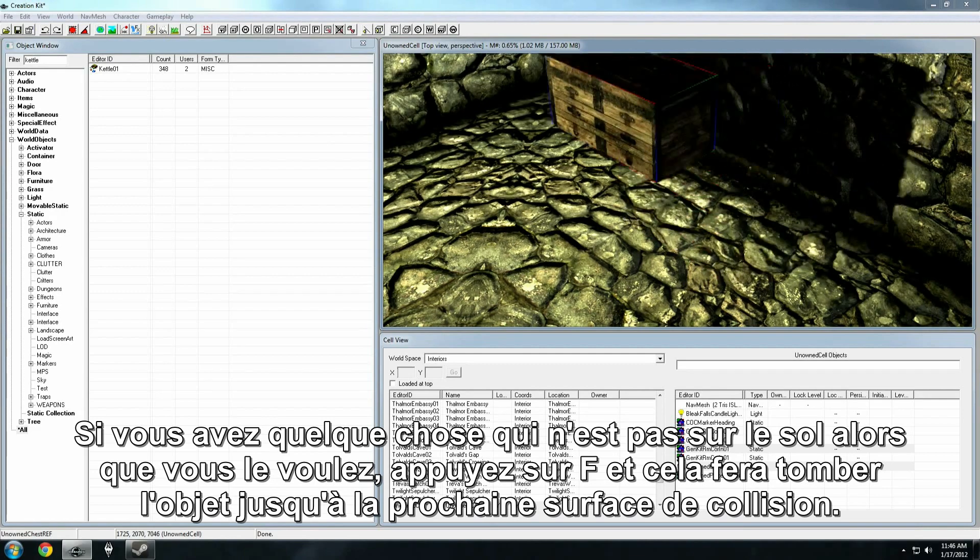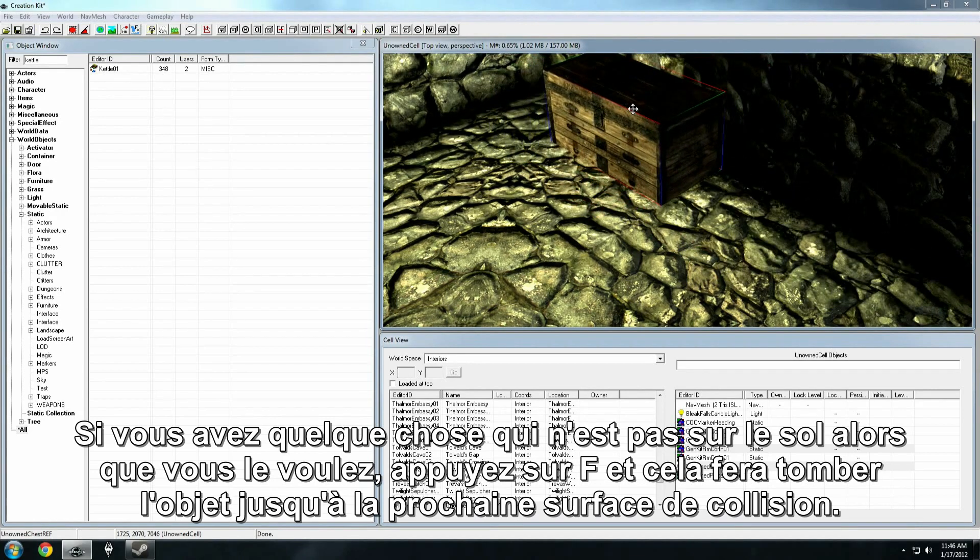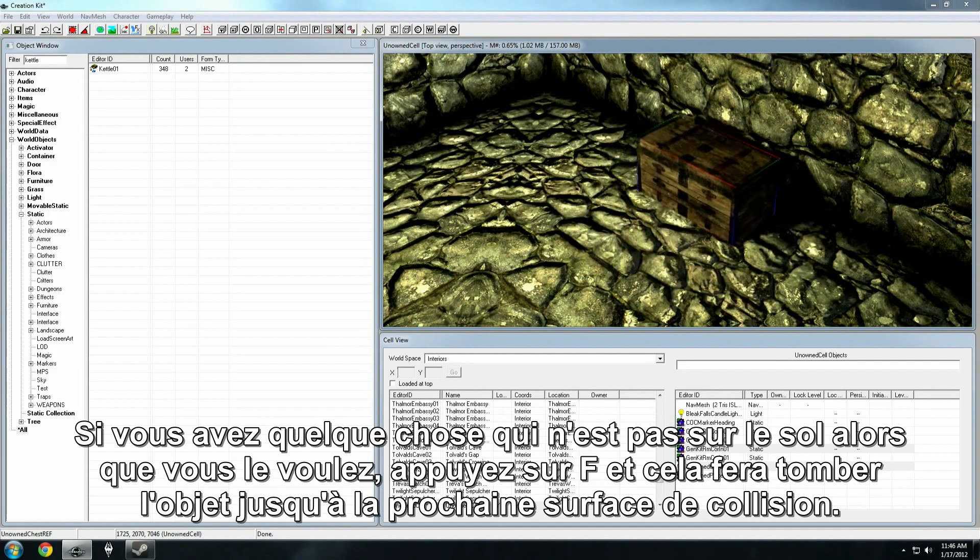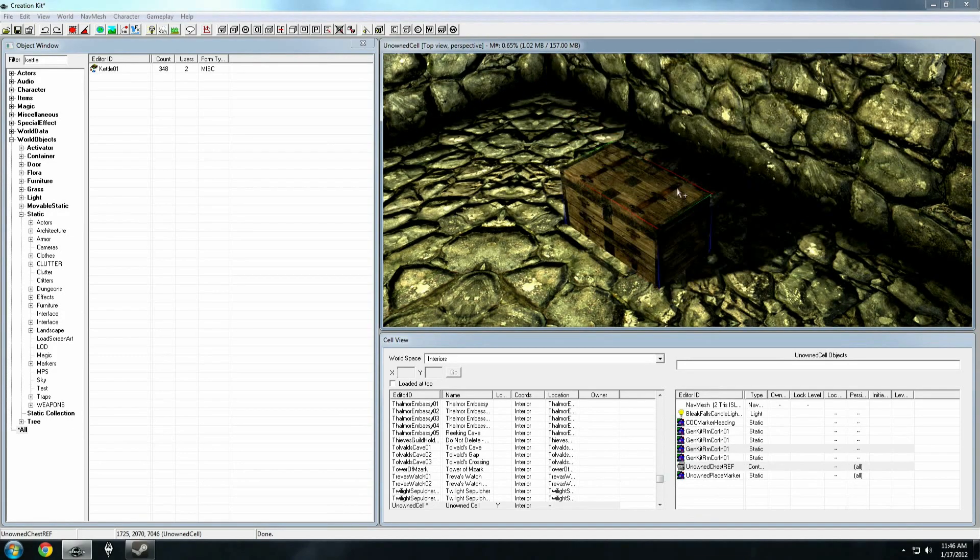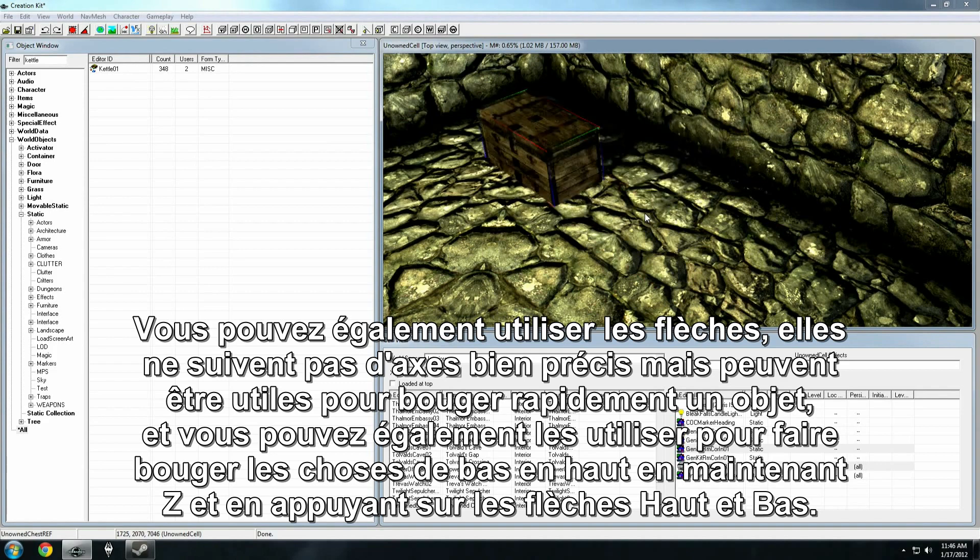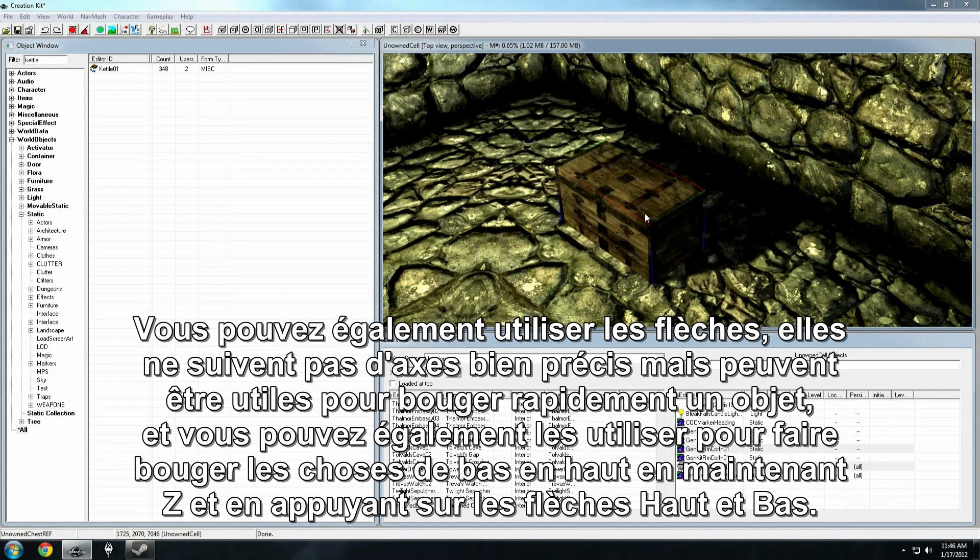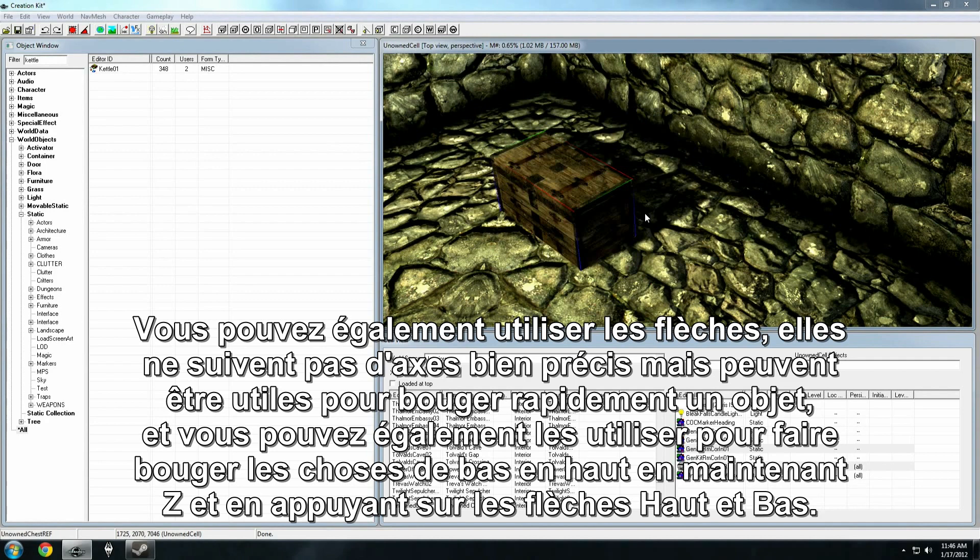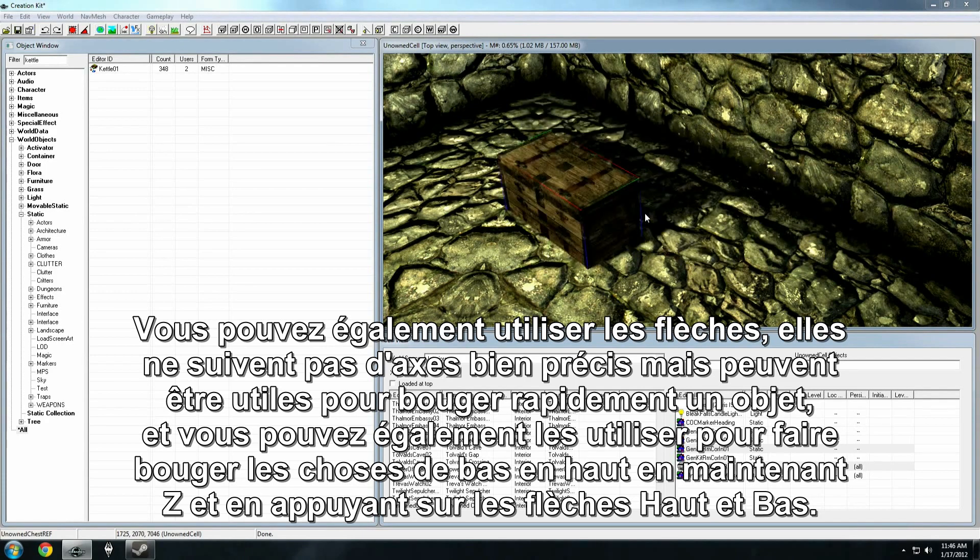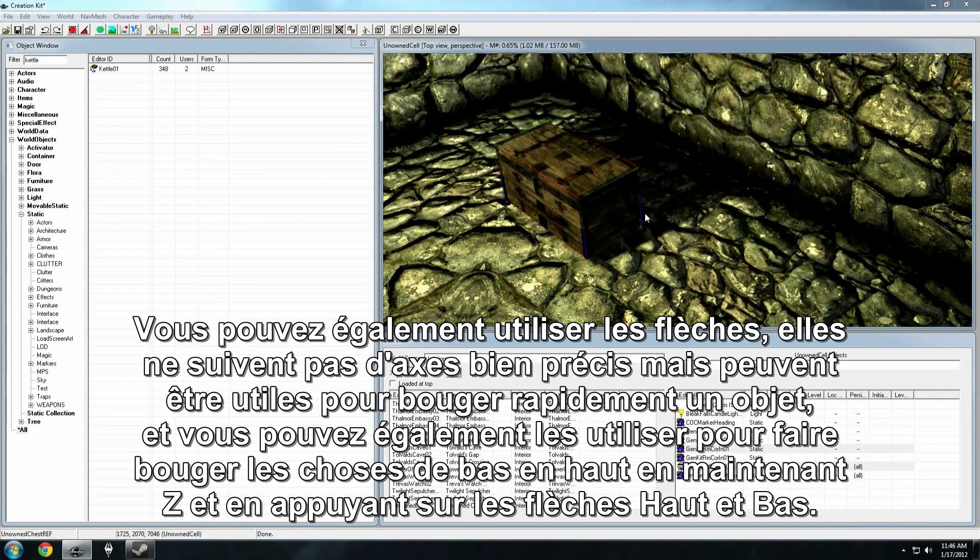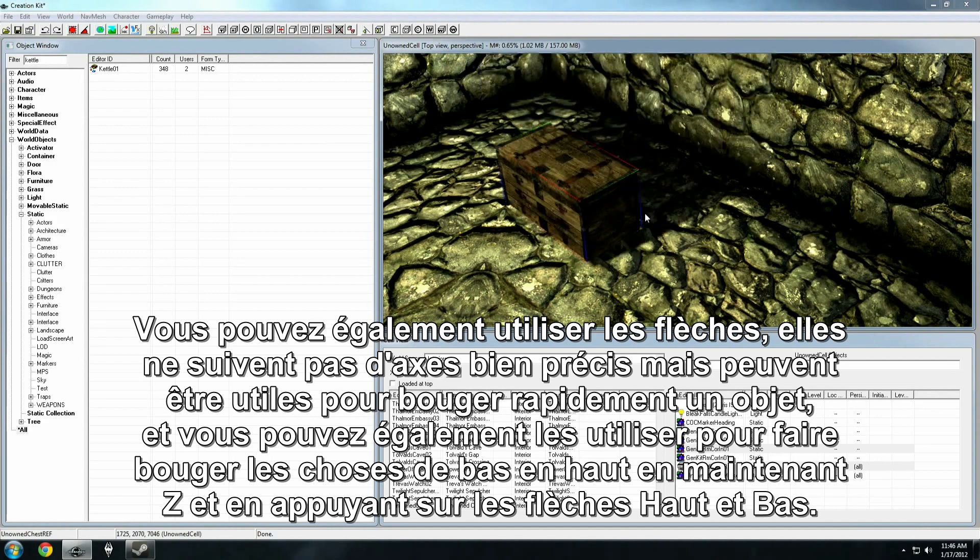Also, if you have something that's not on the floor and you want it to be, just hit F, and that will drop it down to the nearest collision surface. You can also use the arrow keys. The arrow keys don't do an axis constrained translation, but they can be handy for moving things around quickly. And you can also move things up and down by holding Z and pressing up and down.